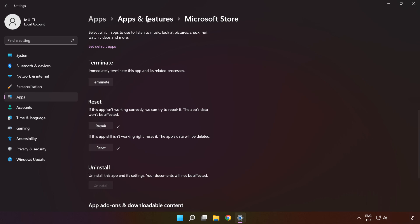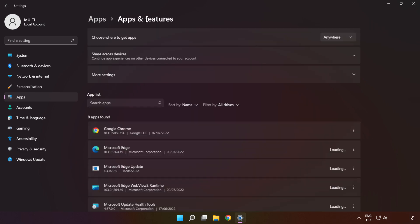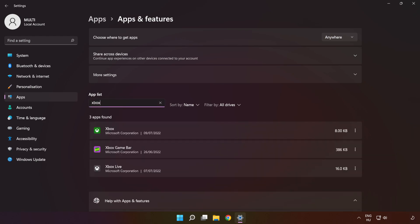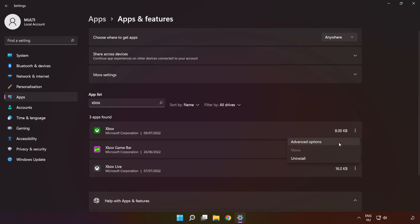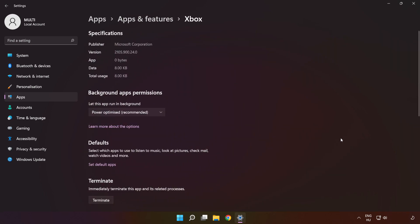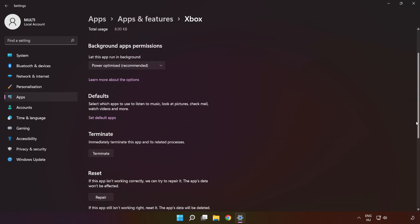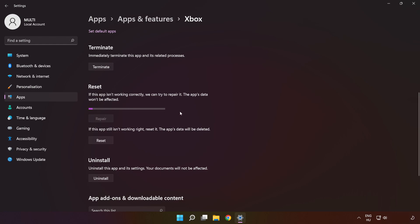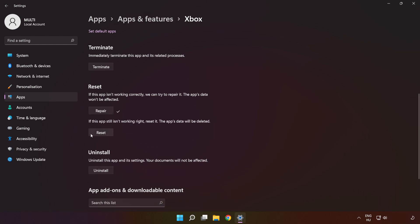Click 'Apps and Features' and type 'Xbox.' Go to Advanced Options, scroll down, click 'Repair,' and then click 'Reset.'